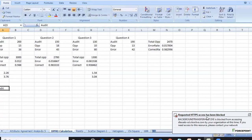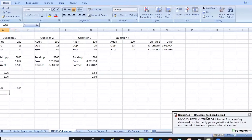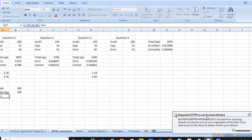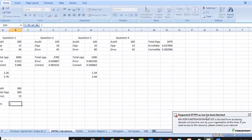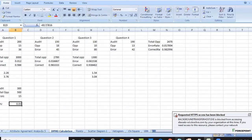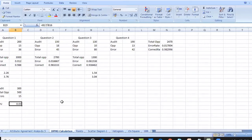Let's do another example pertaining to DPO. We have 300 units, total opportunities of 500, and 15 errors. For DPU, the formula is defects divided by total units: 15 divided by 500 gives a DPU of 0.03.